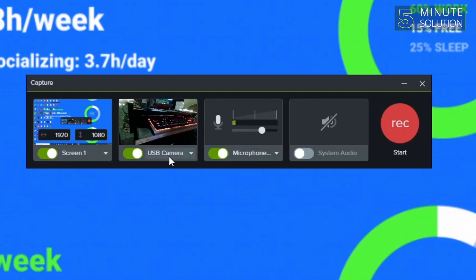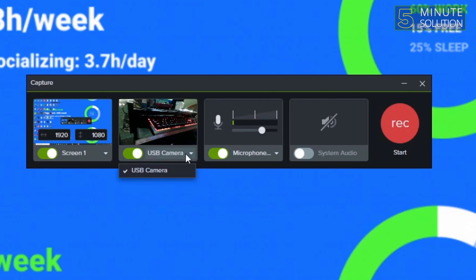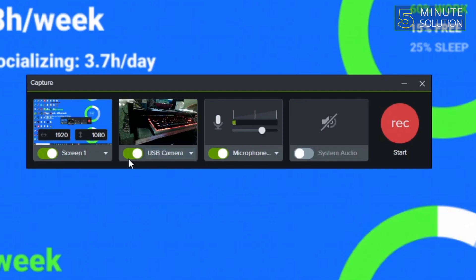If you have multiple USB cameras you can select from them by clicking on this option. Or if you have a virtual camera you need to change and select that USB camera. Now you can see I have already selected my USB camera. Now I'm going to start my